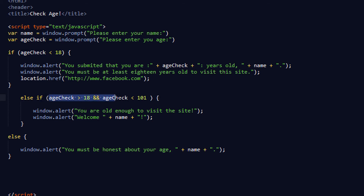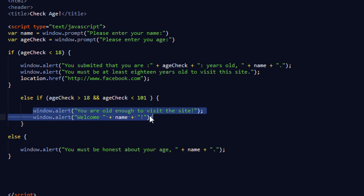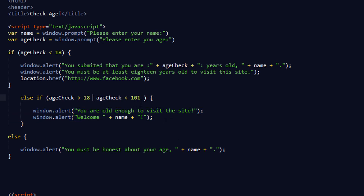This block of code may look confusing but it's very simple. Else if is just like making another if statement. So if age is greater than 18 but less than 101, execute this code. The double ampersands — && — mean 'and' in JavaScript, meaning both conditions have to be true in order for this block to execute.